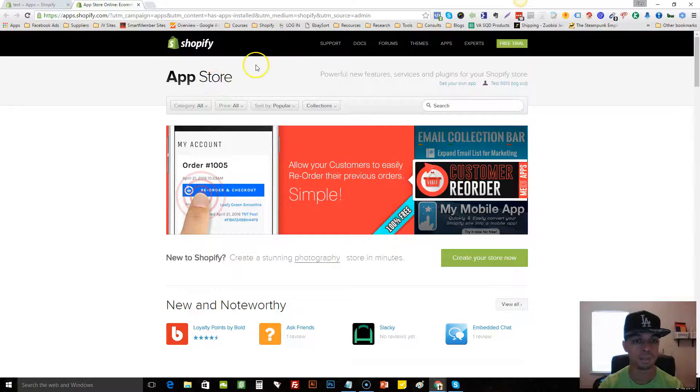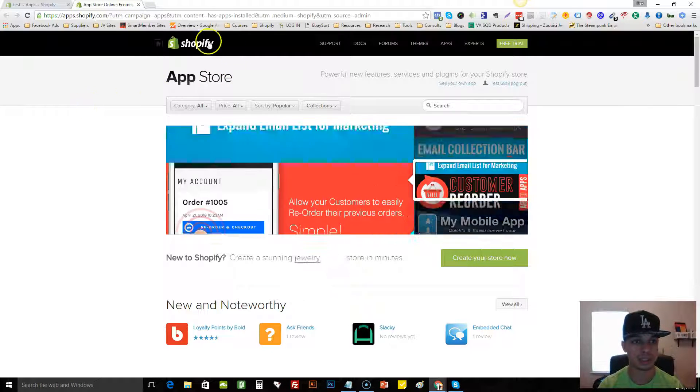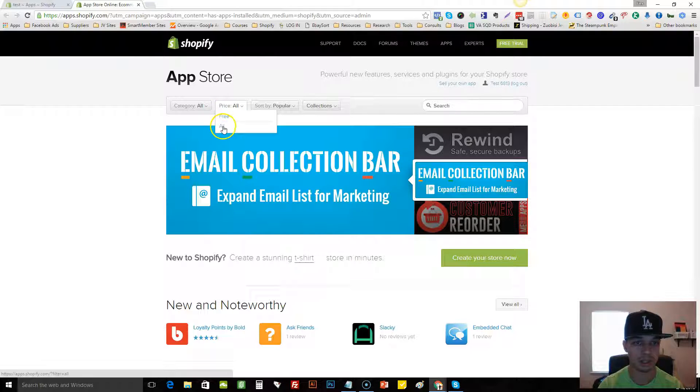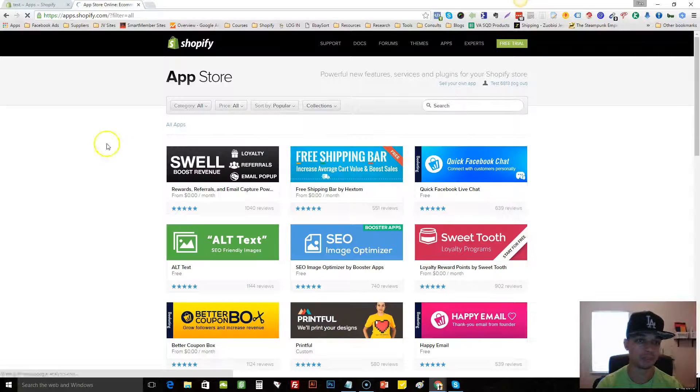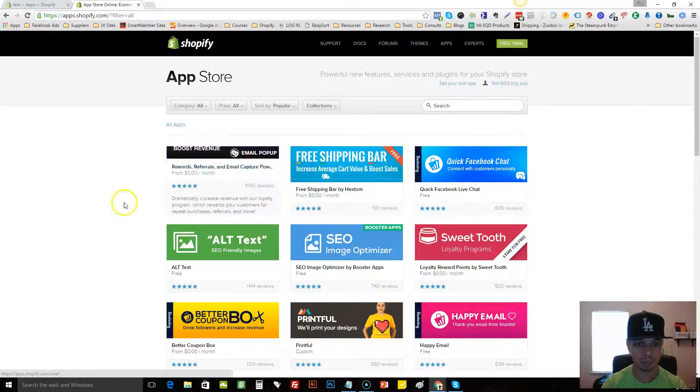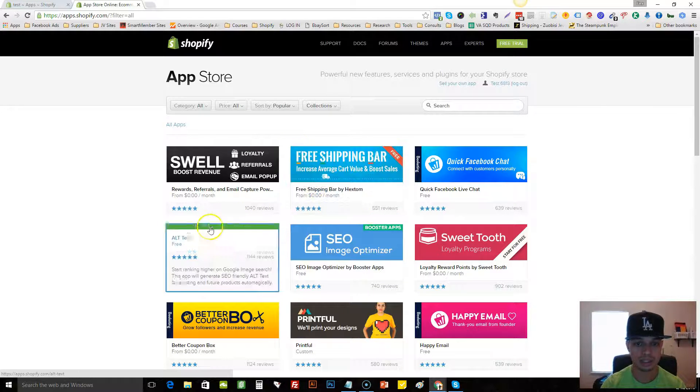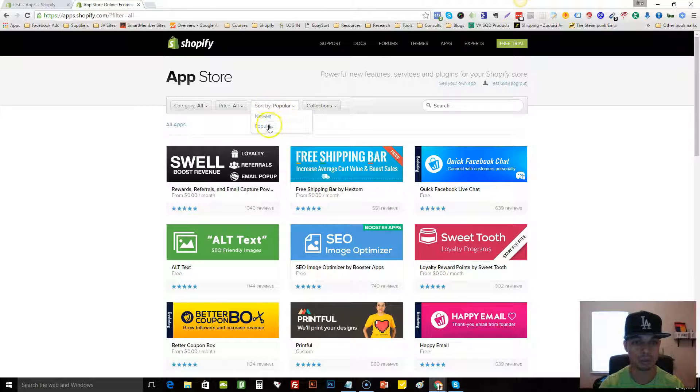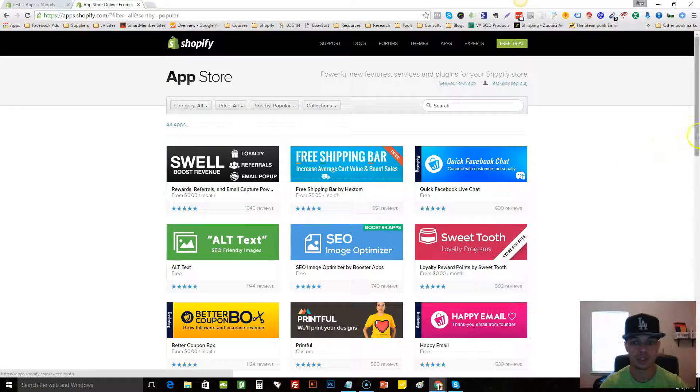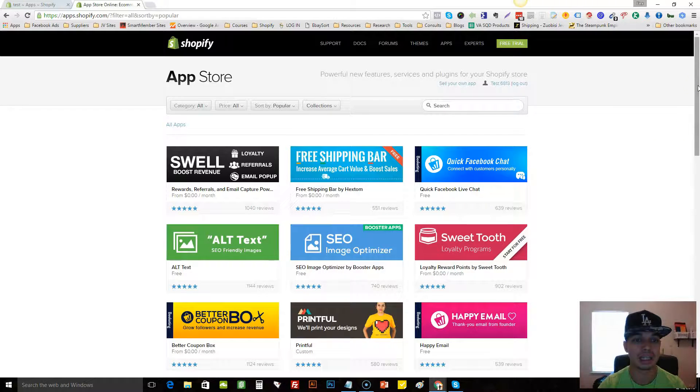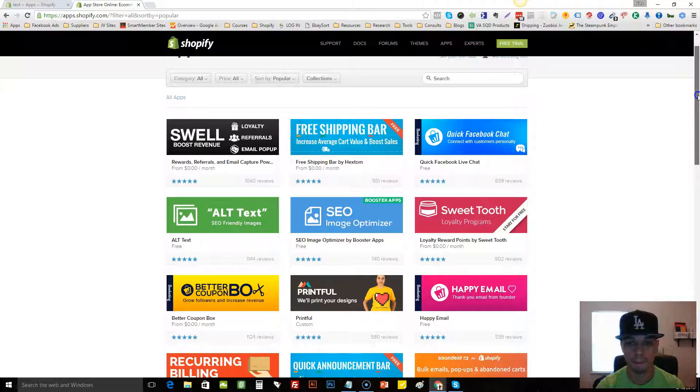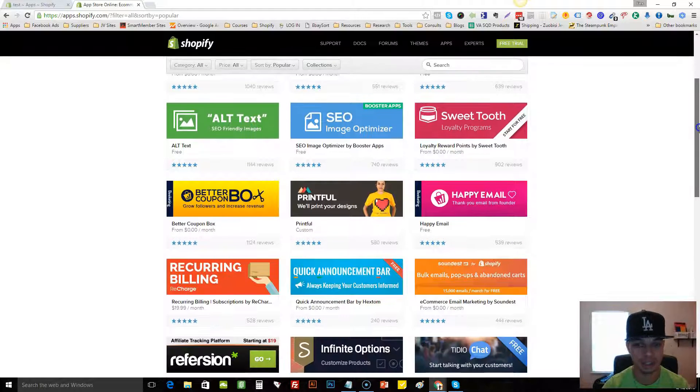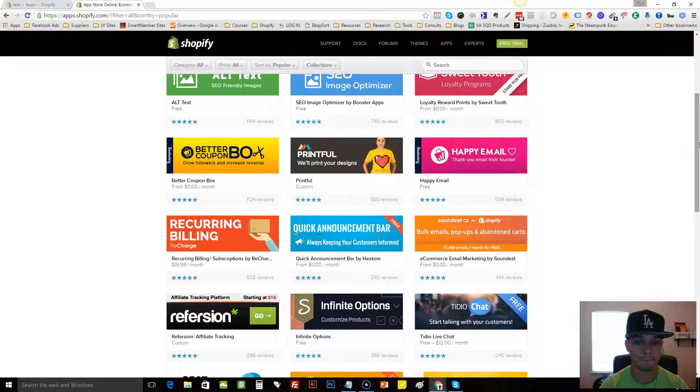Once I come to the app store, I like to come to where it says price all and then just click on all right there. And what that does is it pulls up all of the apps. So we'll sort it by popular, okay, to pull them all up sorted by popular. And what I like to do is go through the app store page by page looking for two things.